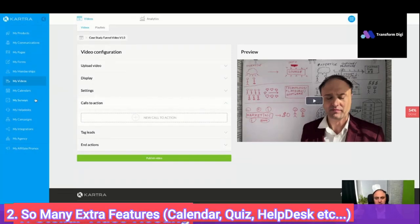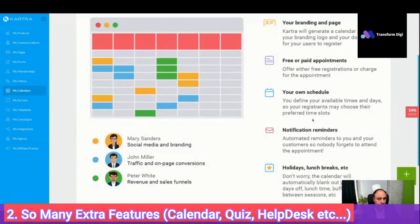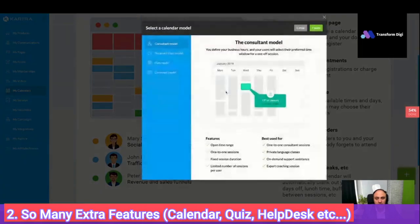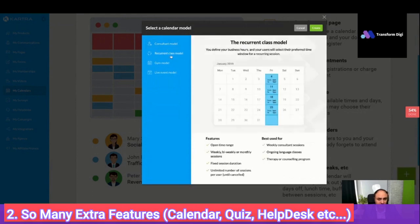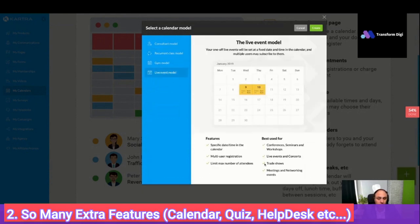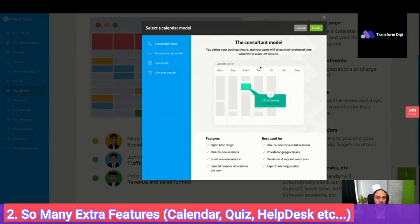The second reason is the extra features. Kartra has a built-in calendar. You can build a calendar, have a consultant model where people pick a time, a recurring group class model, group regular coaching or video coaching, the gym model, or the live event model. This is perfect, and you can customize it as much as you like. You can send different types of email and do tons of automation.